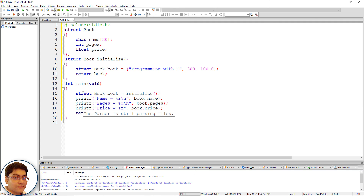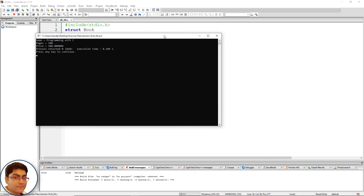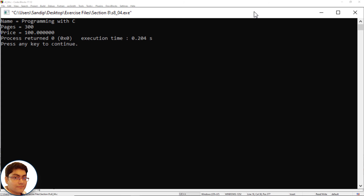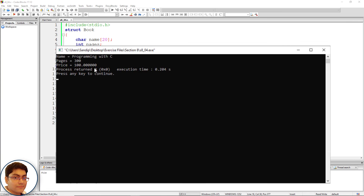Press F9 to check the output. Name equals to Programming with C, pages equals to 300, and price equals to 100.000000. Perfect. If you are confused about structures, don't worry — we will discuss structures in a later section. That's all for this lecture. See you in the next lecture. Thank you.